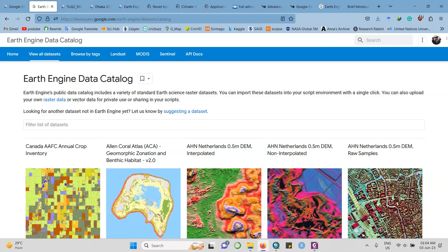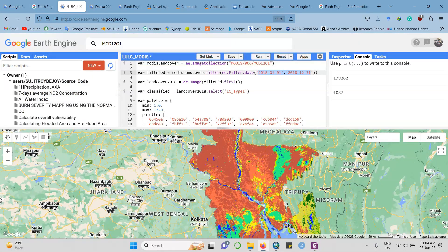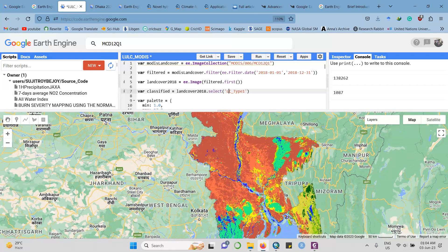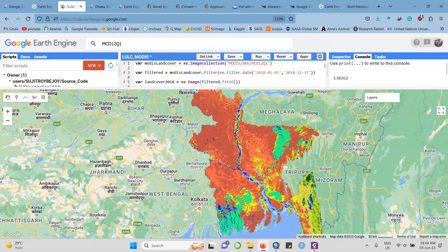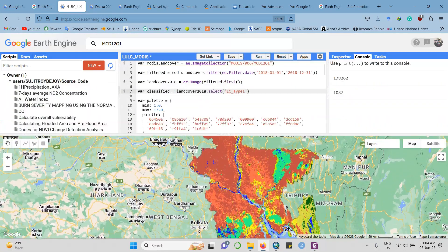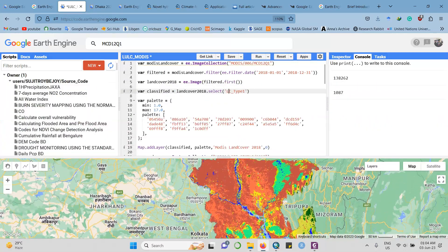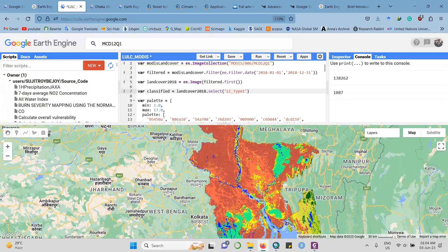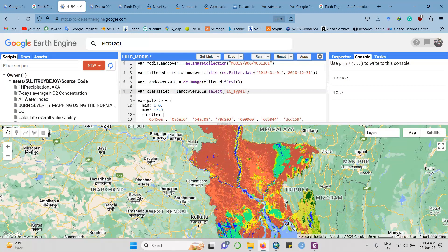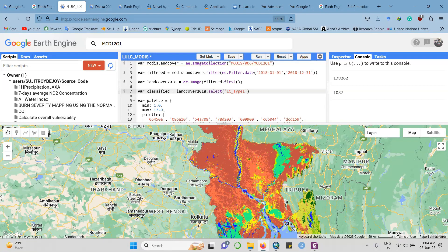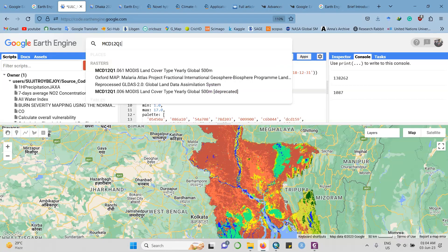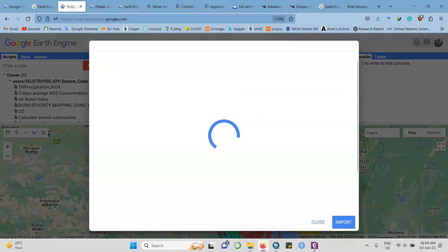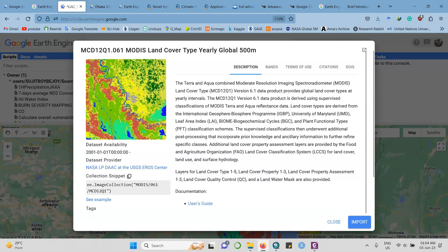I will show you a little code editor for land use land cover mapping using Google Earth Engine. I have already loaded a code and run this code to execute this map for Bangladesh. This is the land use land cover map for Bangladesh prepared from the MODIS dataset. The MODIS dataset provides a prepared land use land cover mapping.